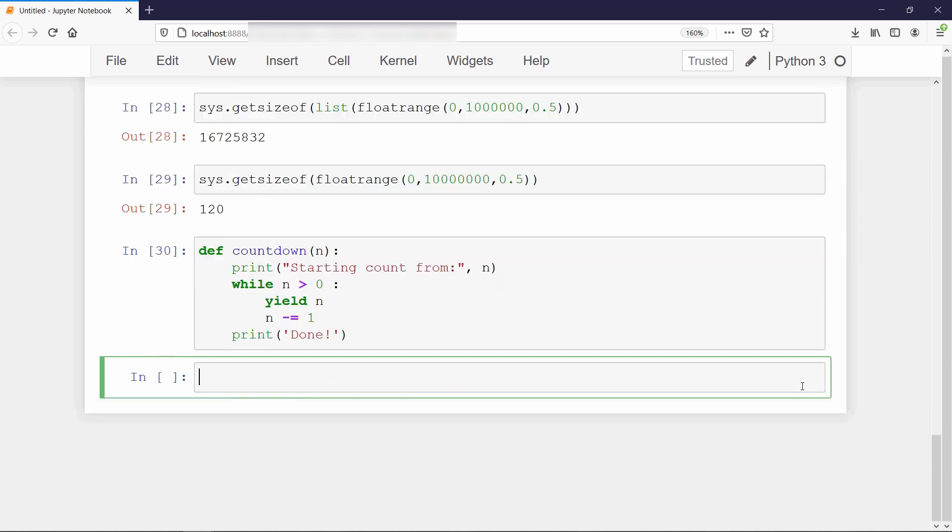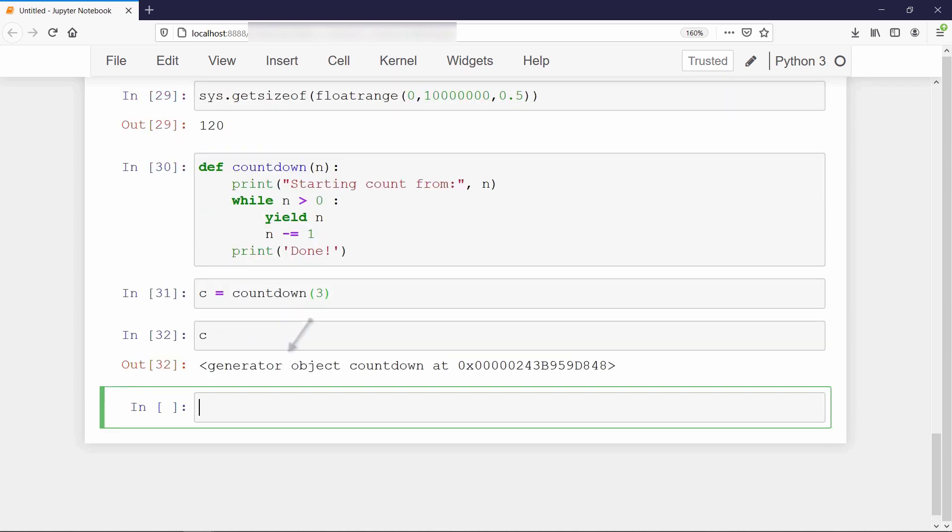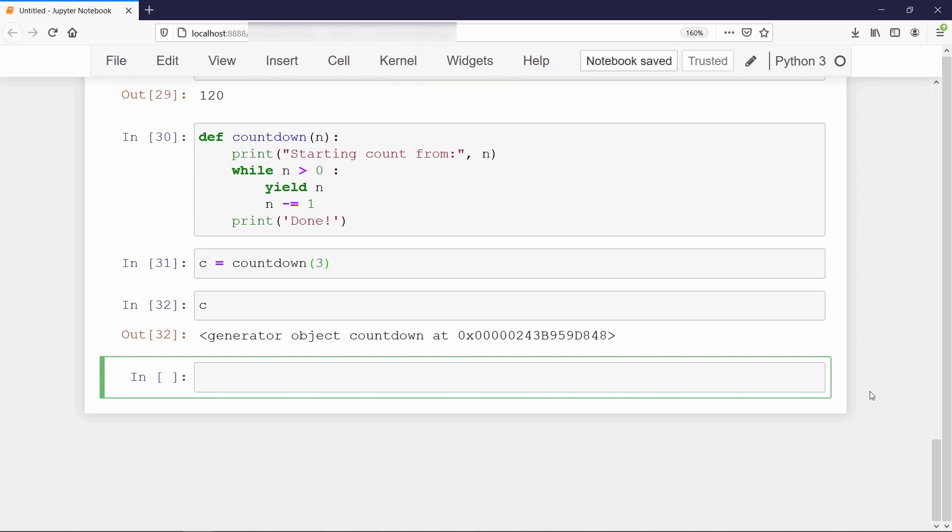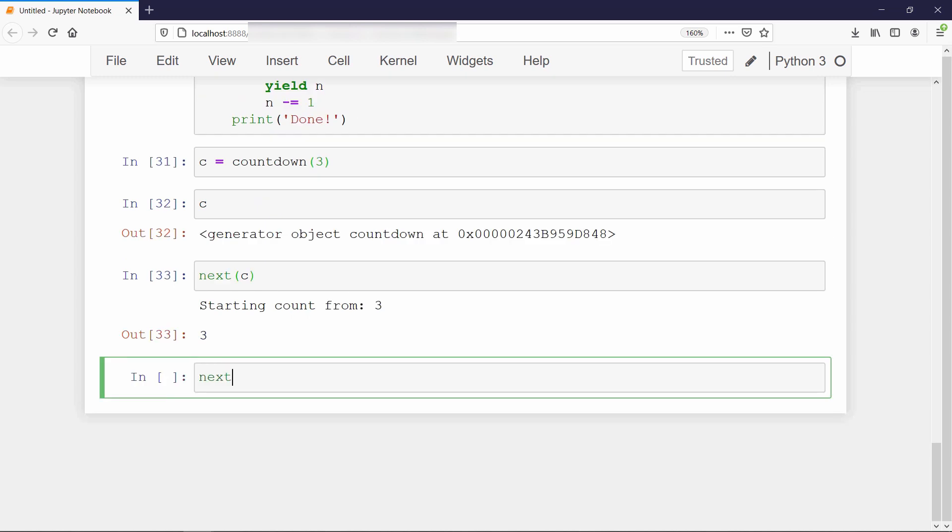Now we will call this function with value 3 and store it in a variable. Note that when you try to print it, it will show you that it is a generator object. To run the first yield, we have to use next function. We are manually consuming all the values from this generator function. If you call it again, you will get the next decremented value.